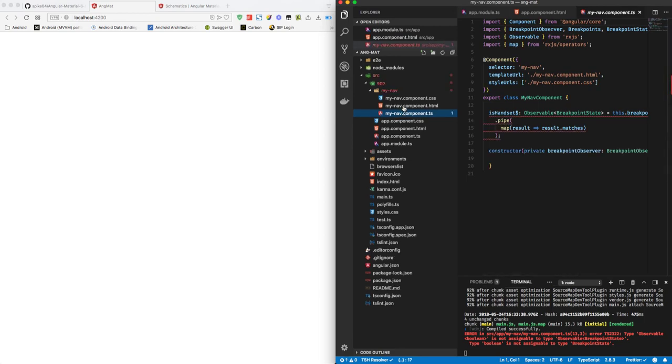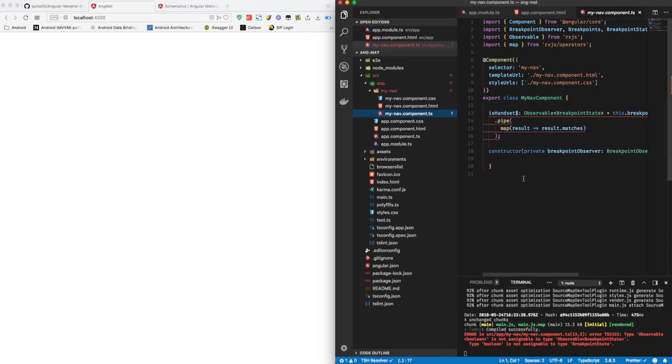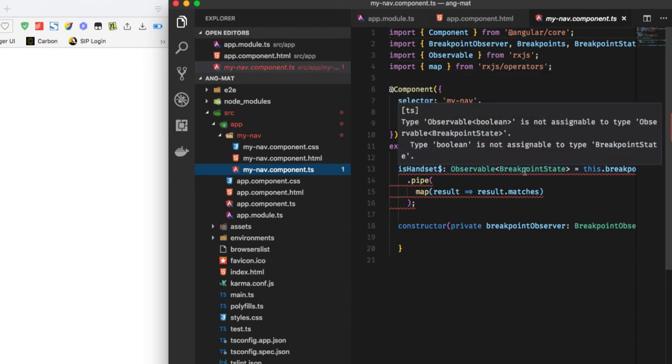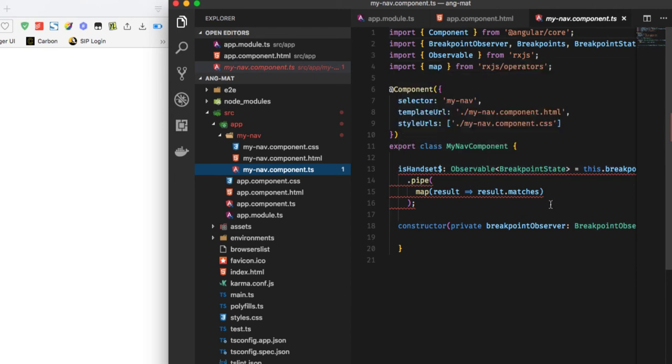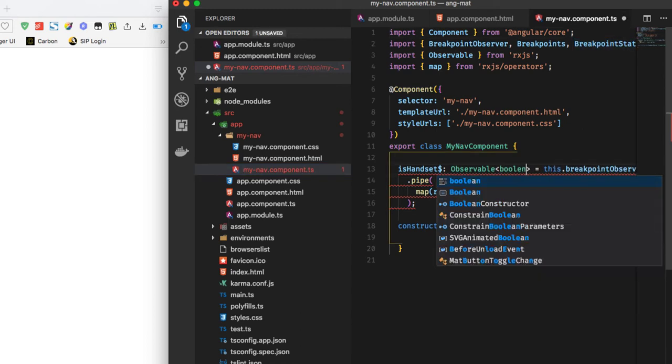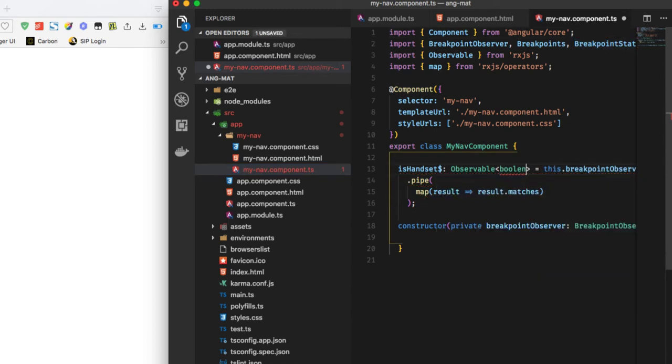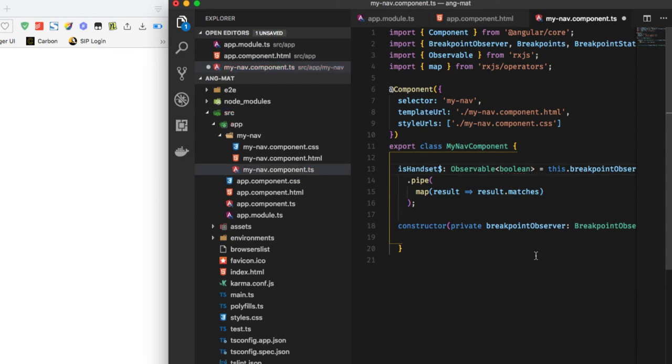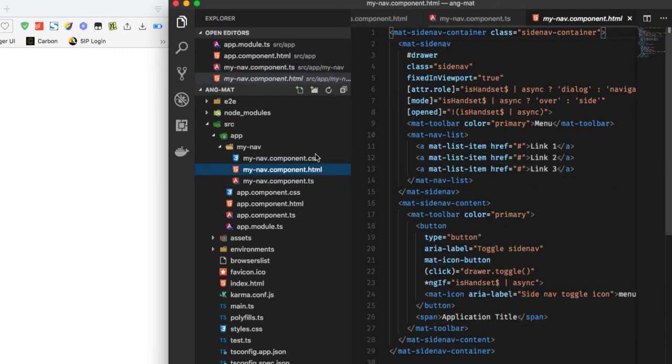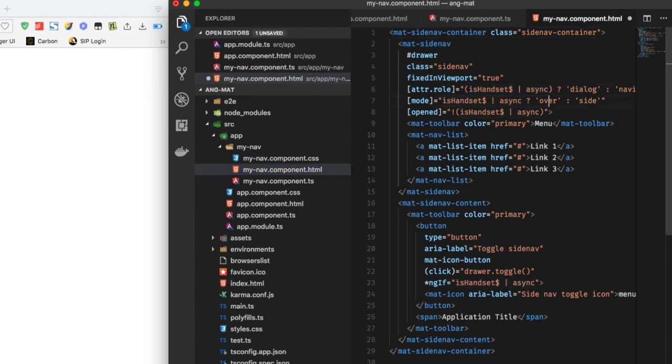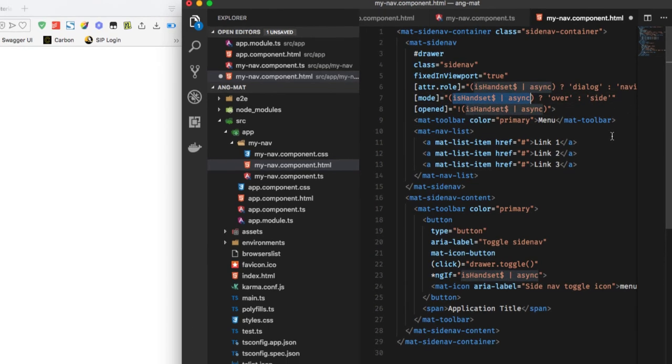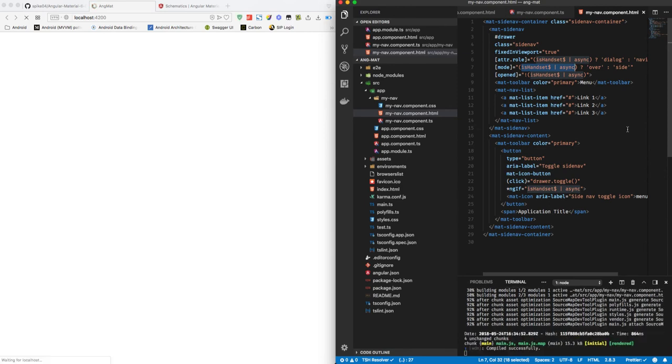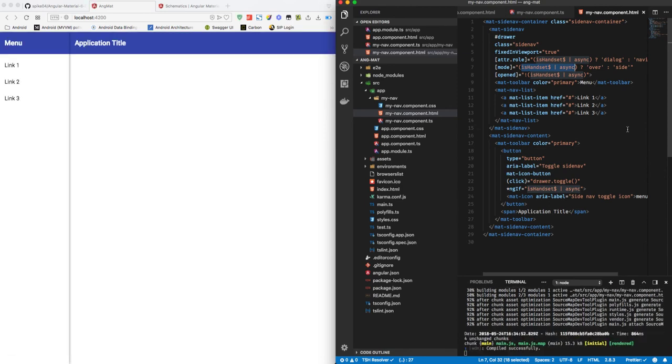To solve the issue, what we have to do is go to my-nav.component.ts and instead of Observable of BreakpointState, we have to use boolean, which will solve the issue here, and also add a bracket here and here. Saving this would automatically restart.